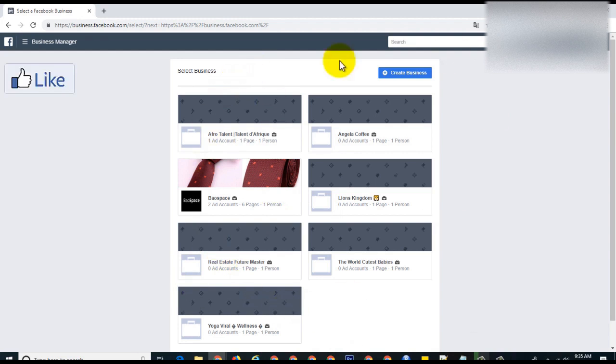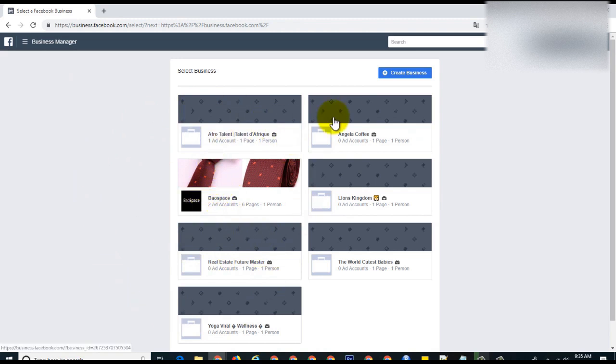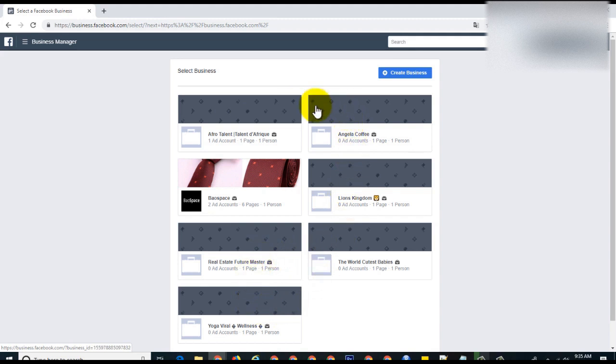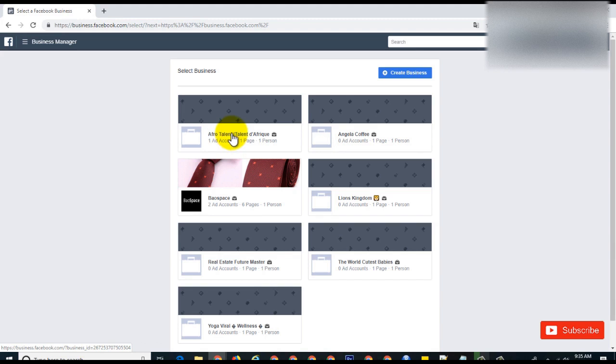There are multiple businesses or ad accounts that I have created. This is my main one, but these are just extra ones that I created but don't really use. I'm going to do the test on one of them. This has one page assigned and one ad account, and I'm going to try to delete this ad account.